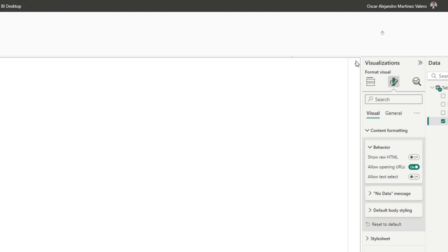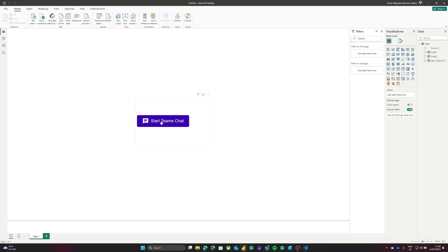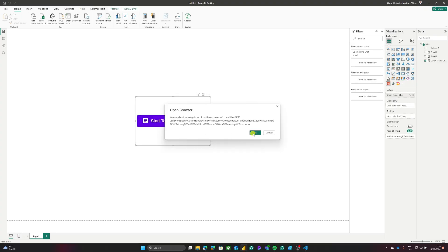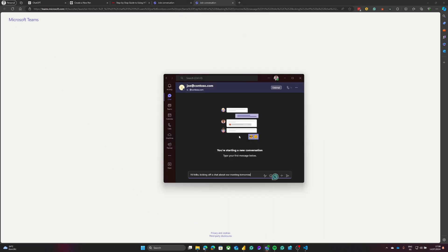Let's quickly test this. When I click 'Start Teams Chat,' this Teams chat should only be sending a message to Joe — and that is correct. Think about the possibilities: you could use a selected value so that based on a slicer selection, the message says something like 'I have this issue' and includes the filters the user has selected, either in a Teams message or an email.